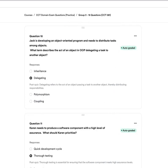Question ten: Jack is developing an object-oriented program that needs to distribute tasks among objects. What term describes an object delegating a task to another object? A, inheritance. B, delegating. C, polymorphism. Or D, coupling. The answer is B — delegating. Delegating refers to the act of an object passing a task to another object, thereby distributing its responsibilities.